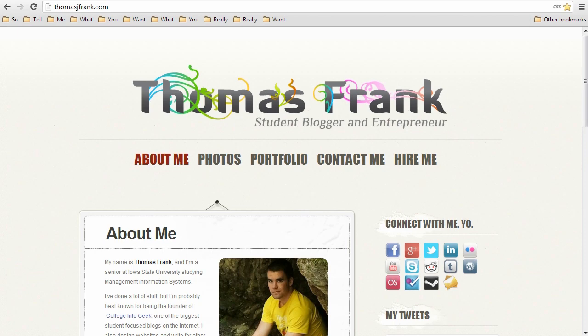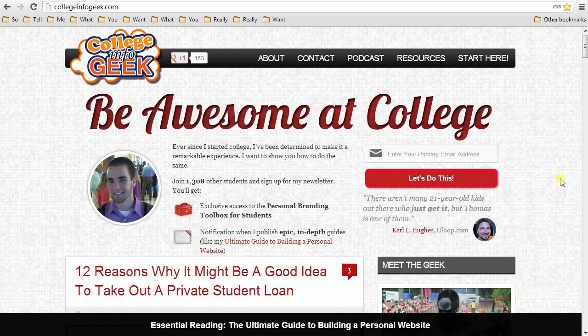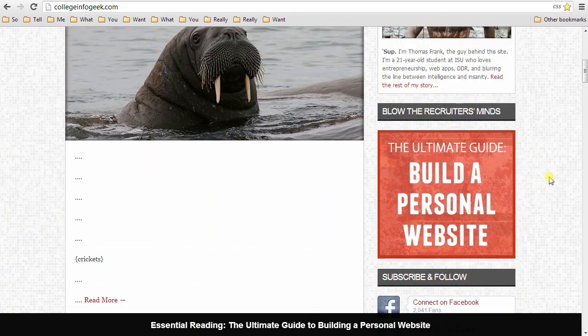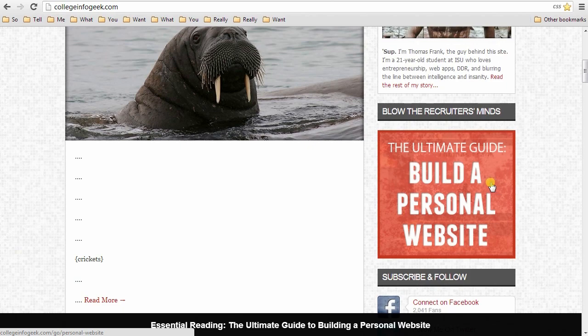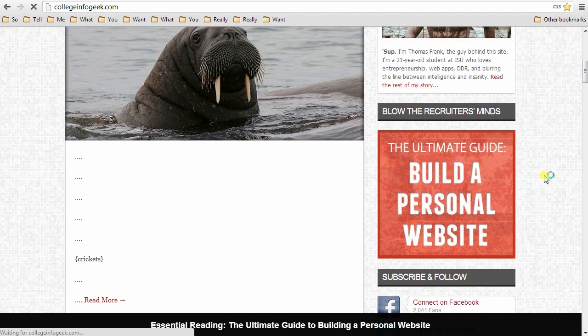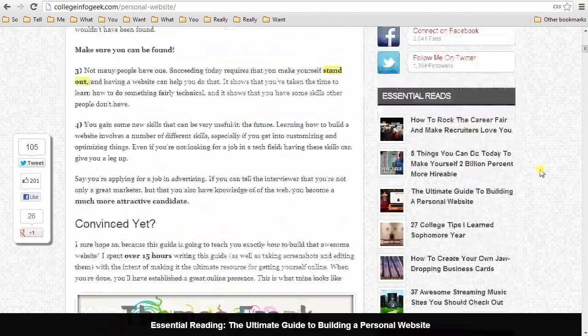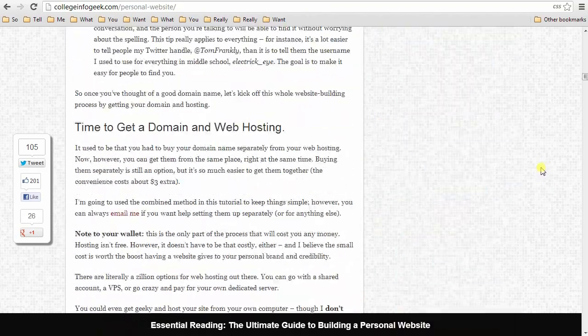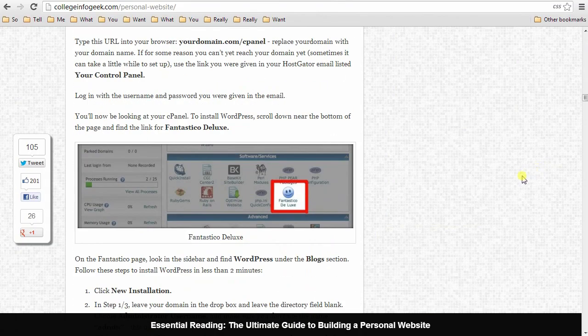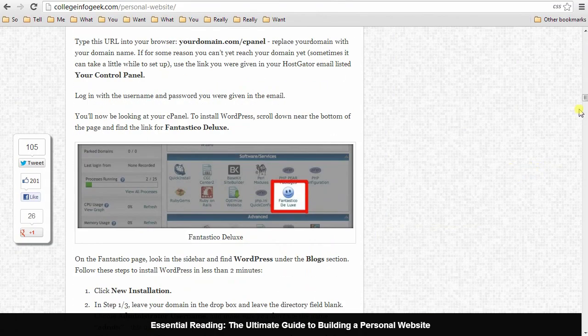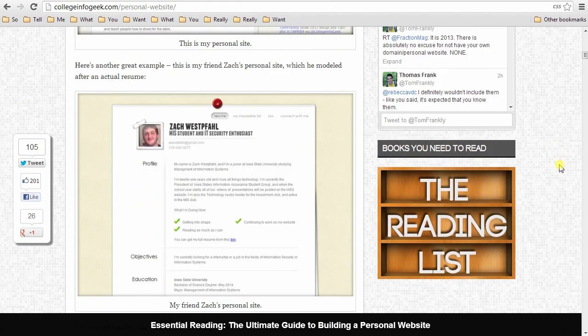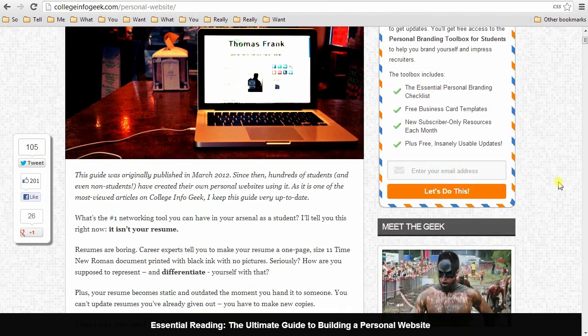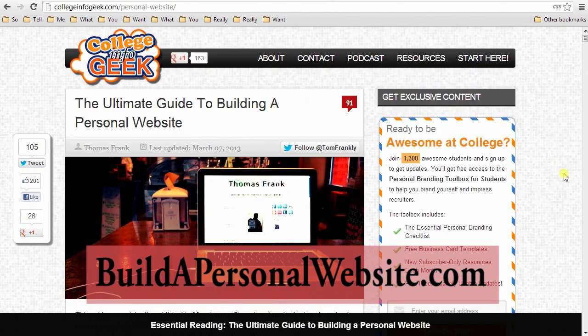So before you get started watching this video, I just want to guide you towards my complete step-by-step text tutorial that you can use along with this video that will go into detail about every single step. If you go to my website collegeinfogeek.com and if you go to the sidebar, you can see that there is a box right in the sidebar that says Ultimate Guide: Build a Personal Website. If you click on that, then you will get to my guide and this will show you everything you need to know in detail. So if you don't get something in the video or you don't understand what I'm doing, this guide will very thoroughly explain it to you. And if you want an even easier way to get to this, you can just go to buildapersonalwebsite.com.